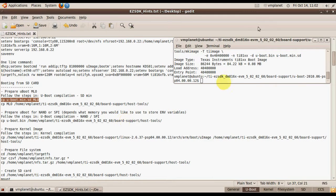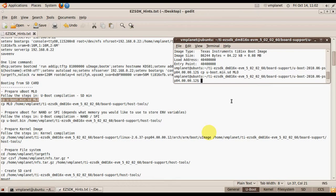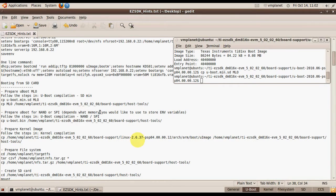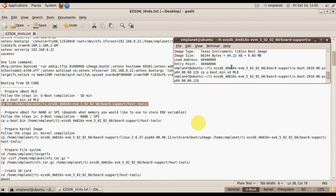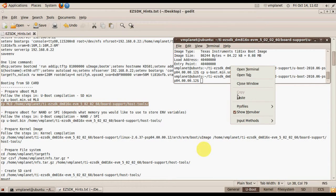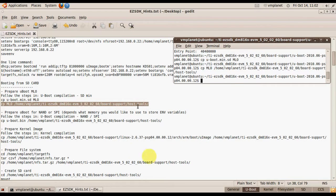We will rename the file and copy it to the special directory which contains the script we will use to create the SD card.